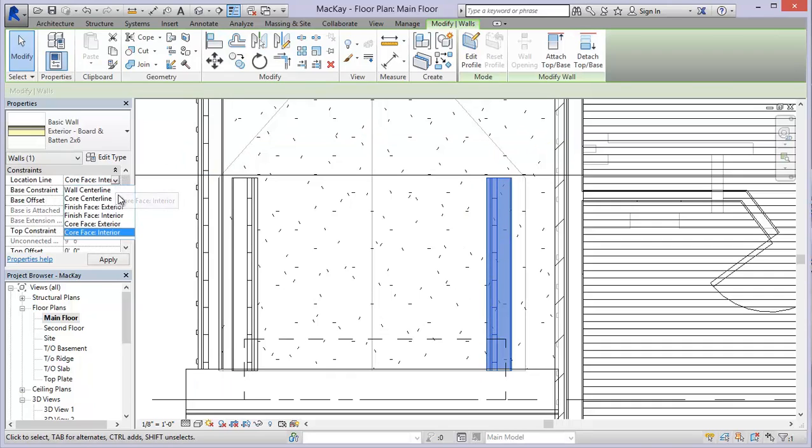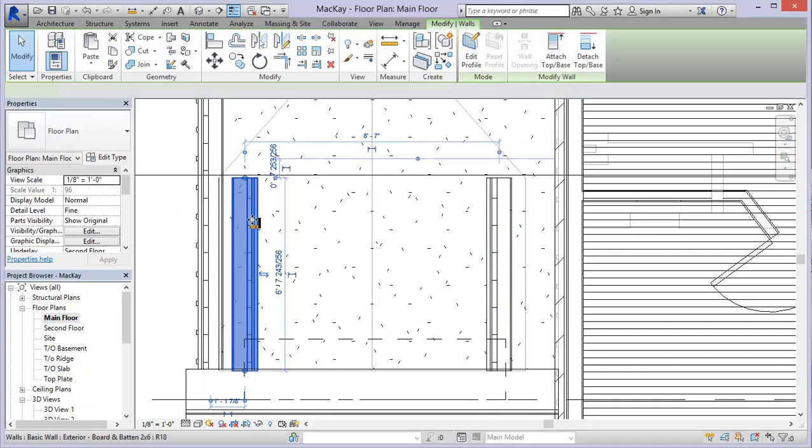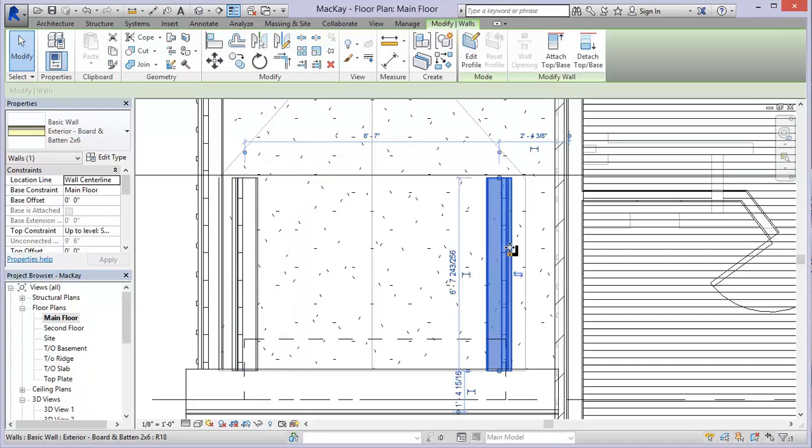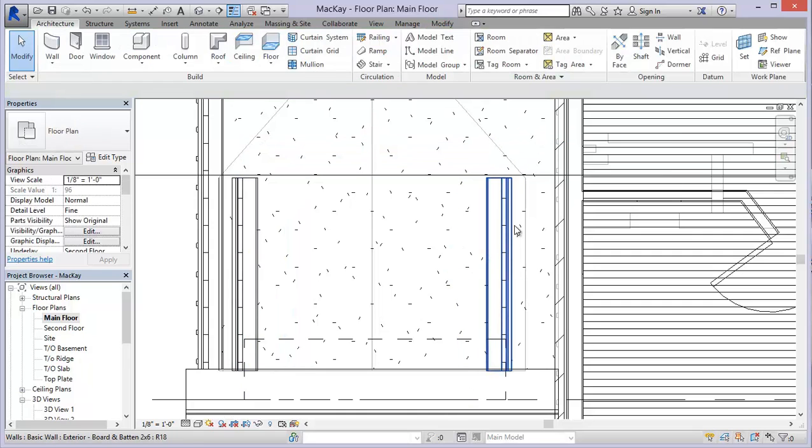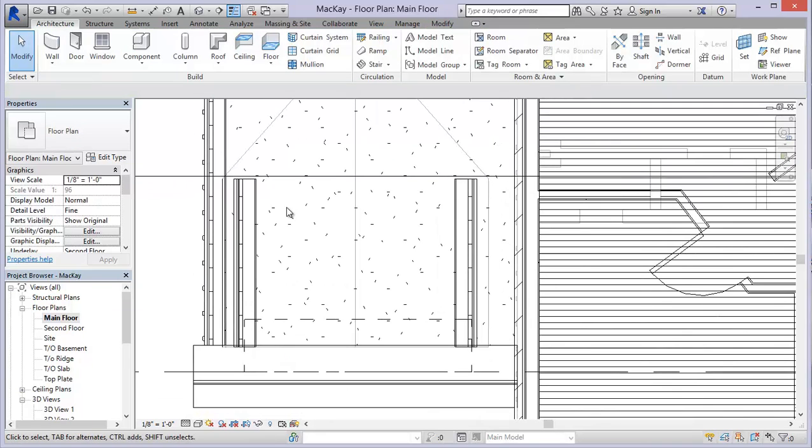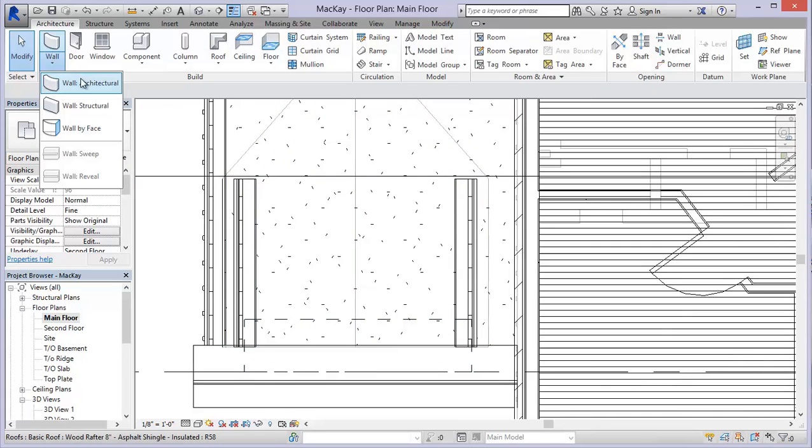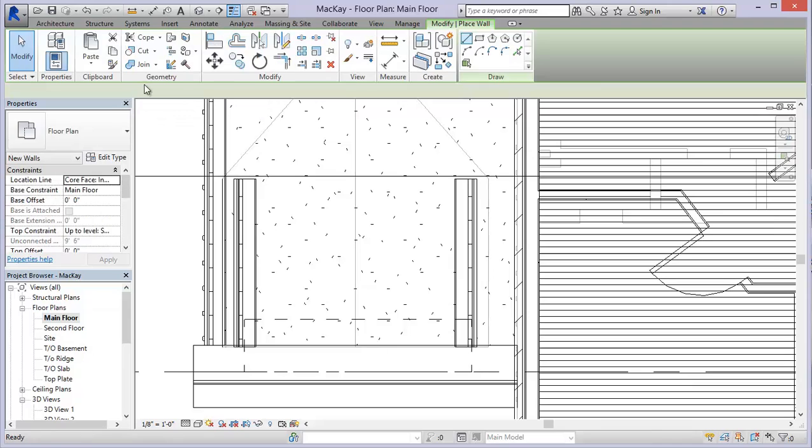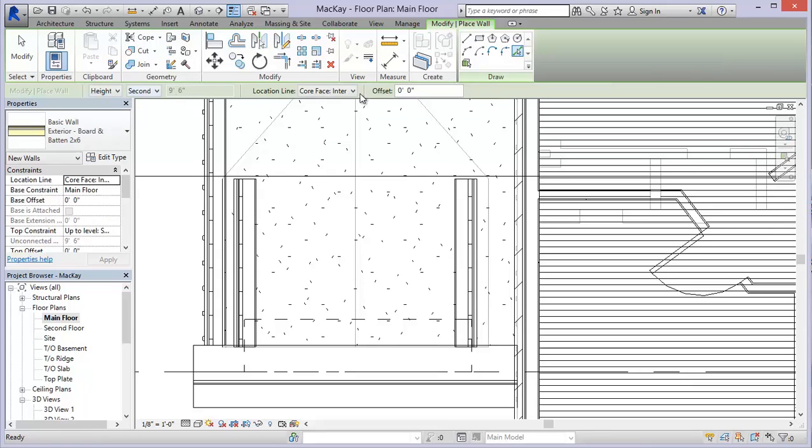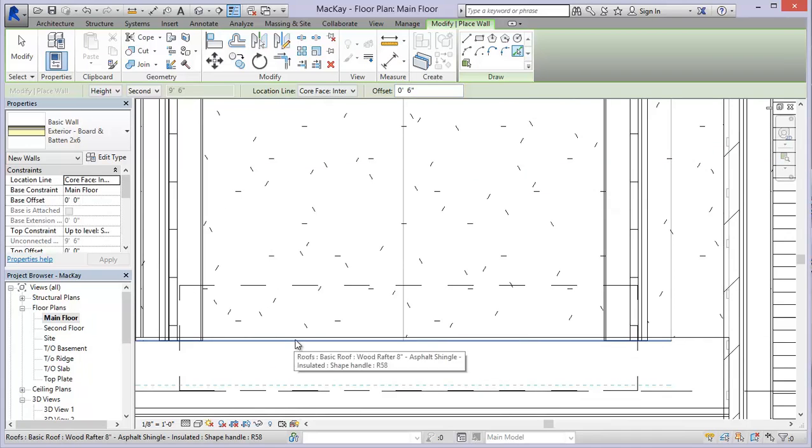So by choosing the wall center line, if I select my wall now and hit the space bar, it just flips it so that my exterior cladding is to the actual exterior. And let's just put another one in there for the front. And again, I'm going to use that same six inch offset.